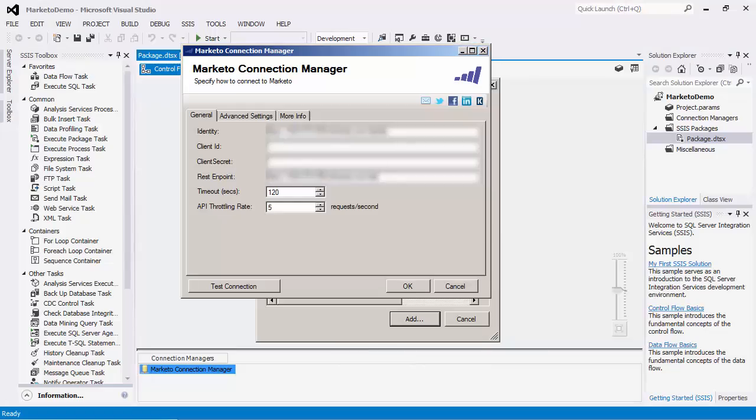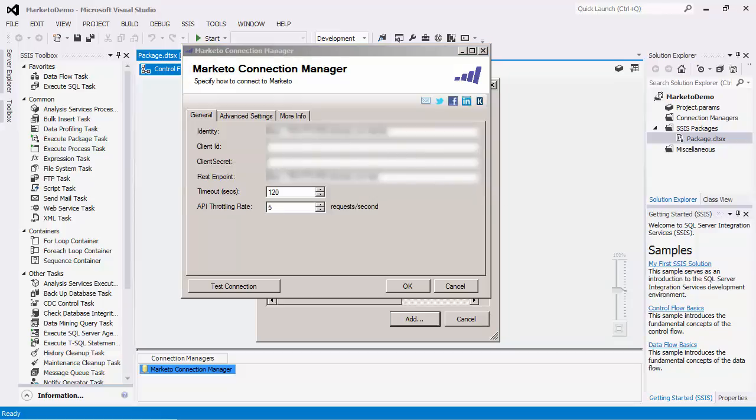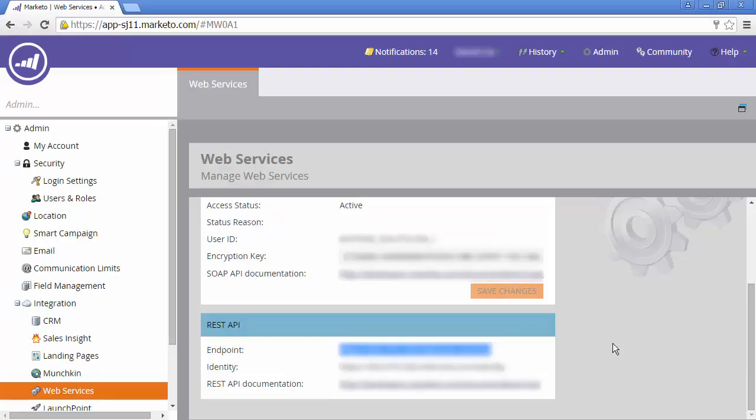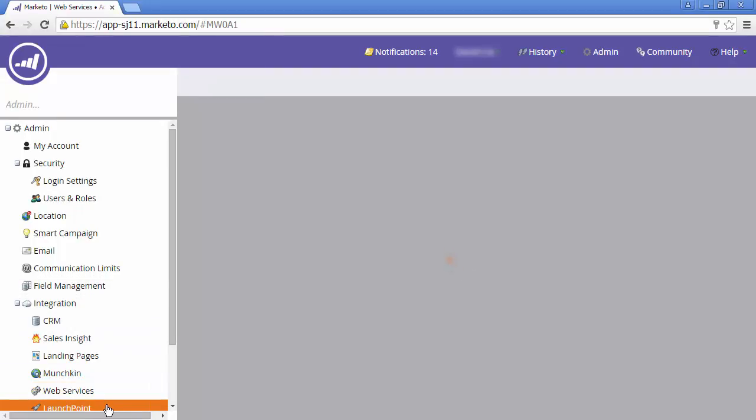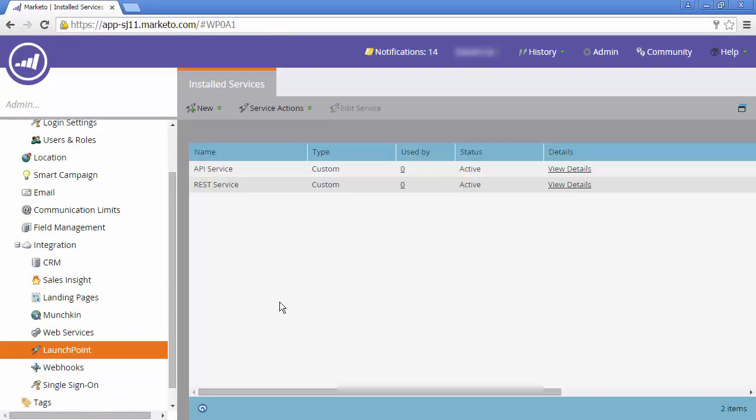The client ID and secret are both required in order to request an access token. This information as well can be found in the integration tab under launch point. View details.